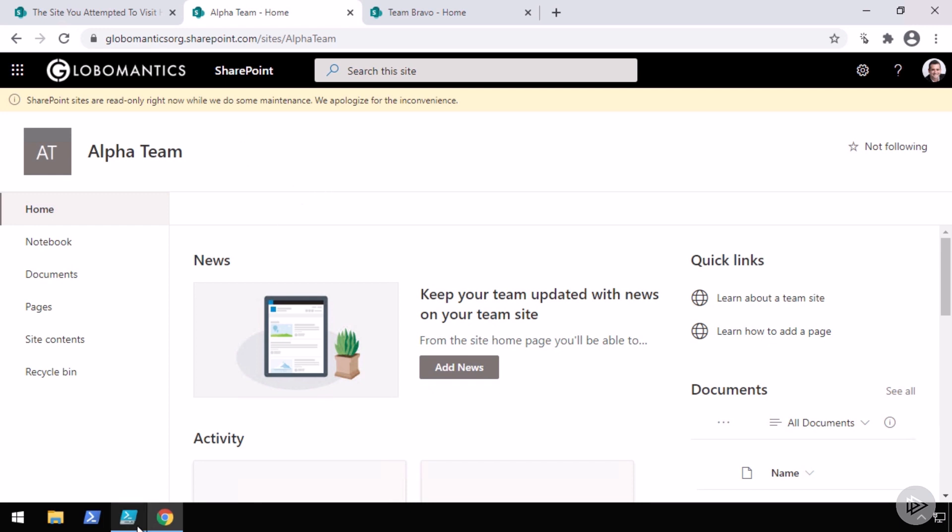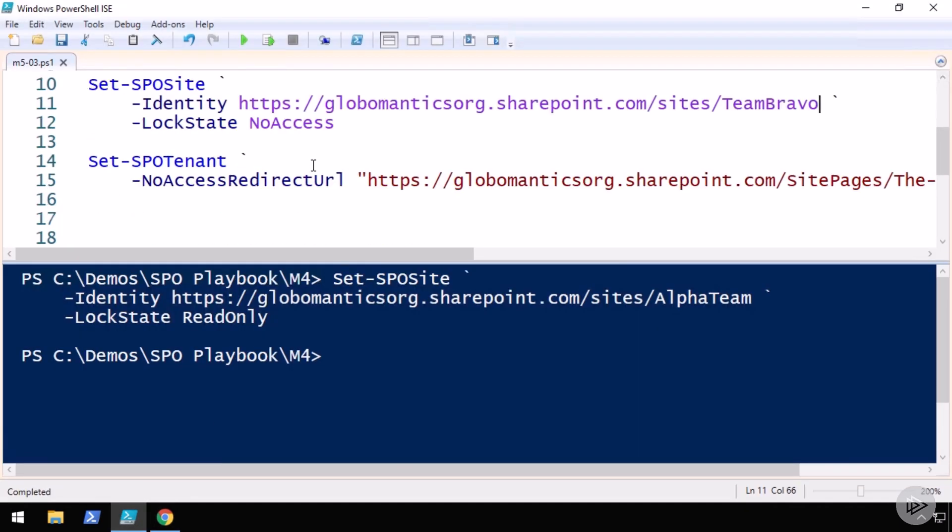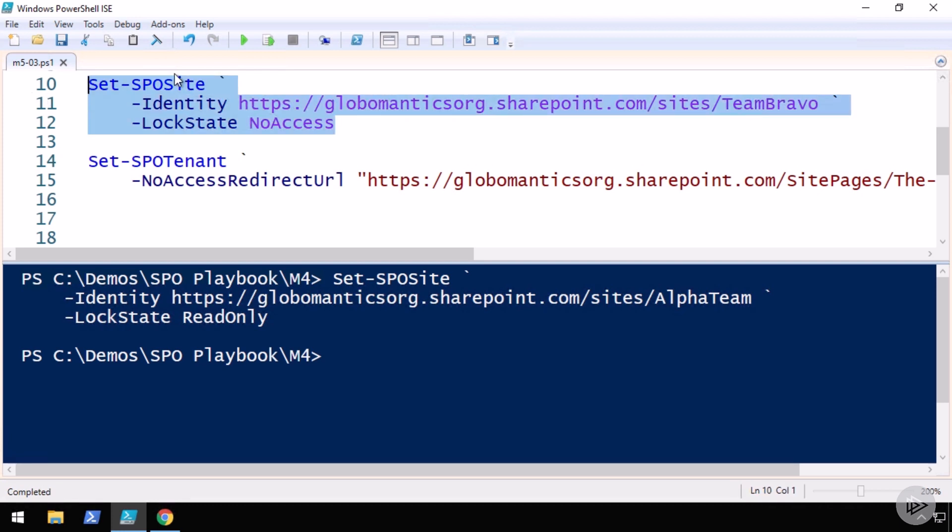Now if we go back to PowerShell, let me scroll down a bit, let's take a look at the no access mode. So in this case, I will run again the Set-SPOSite, provide the identity which is team Bravo, and then the LockState which is NoAccess.